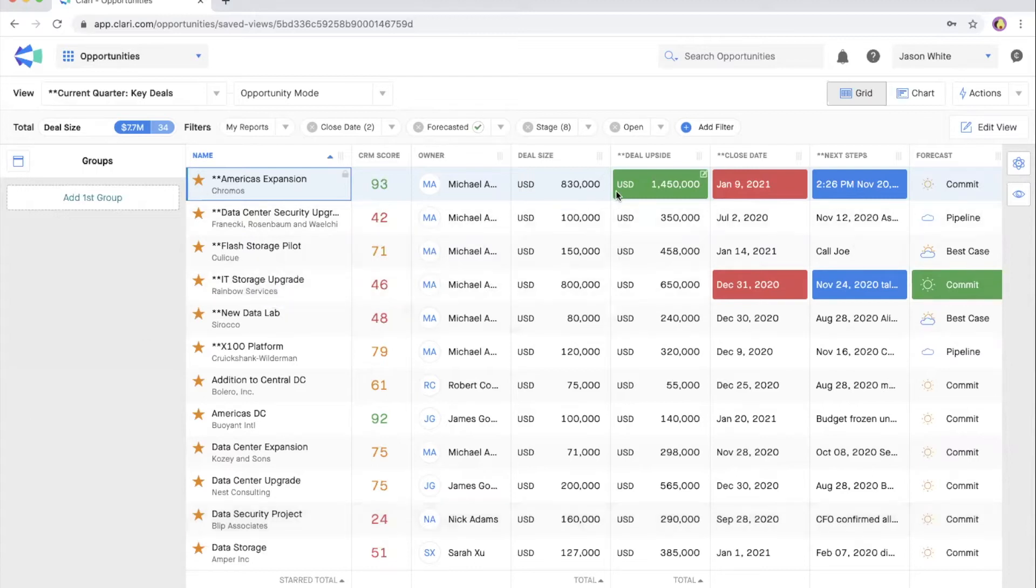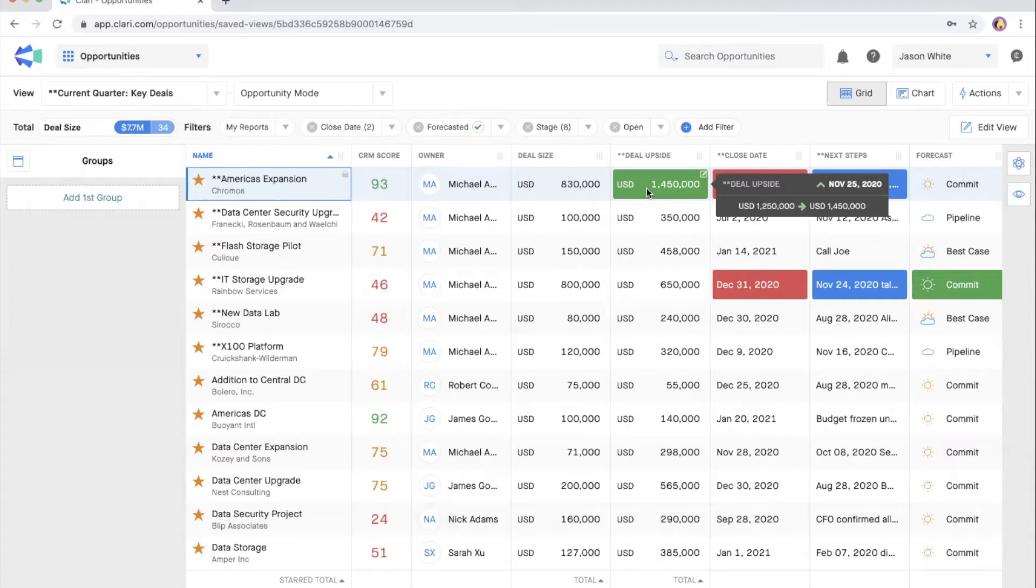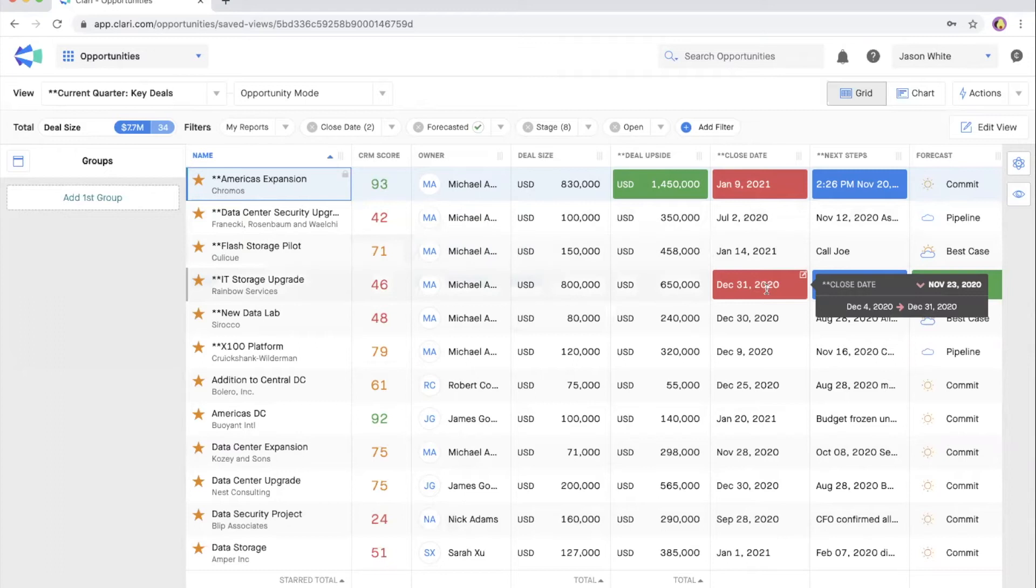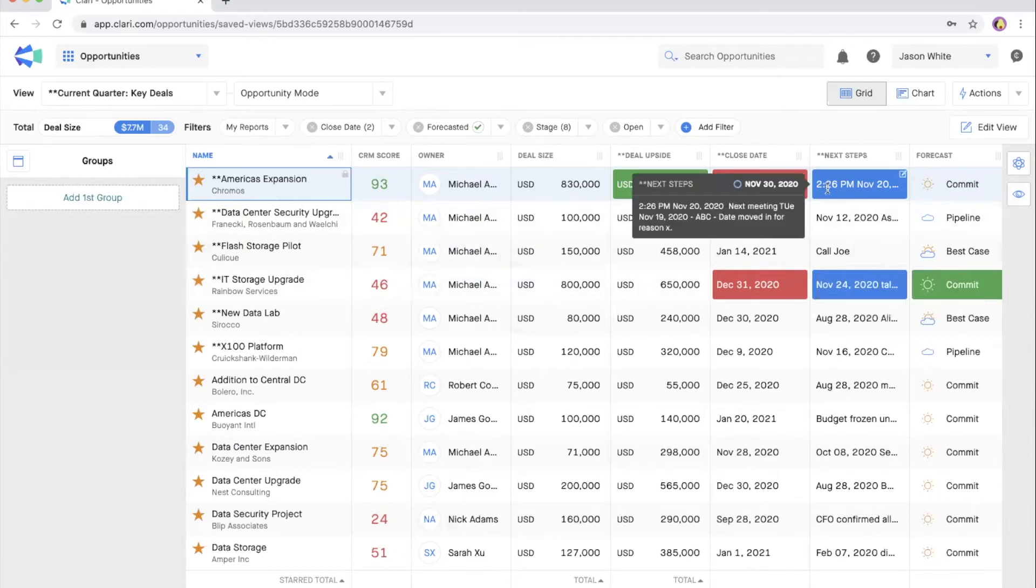The first question is what's changed? It's really easy to spot what's changed with the color-coded fields in the opportunity grid. Green is positive, like a deal size increasing. Red is negative, like a close date being pushed out. And blue is neutral, like next steps being updated.